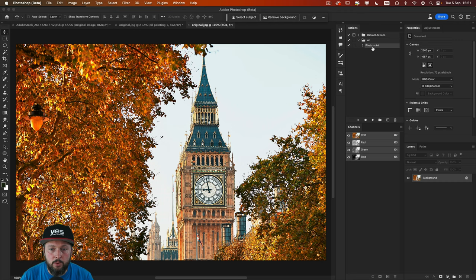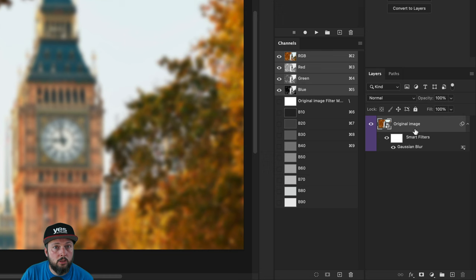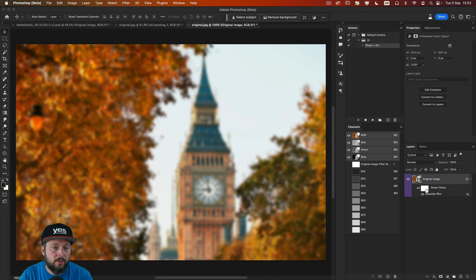All you have to do is to sign up to our newsletter to get access to this. But essentially what this action will do for you is to create all the various alpha channels in your document from B10 to B90. And also turn your layer into a smart object and apply Gaussian Blur as a smart filter. So this just makes it much quicker and easier to get started.